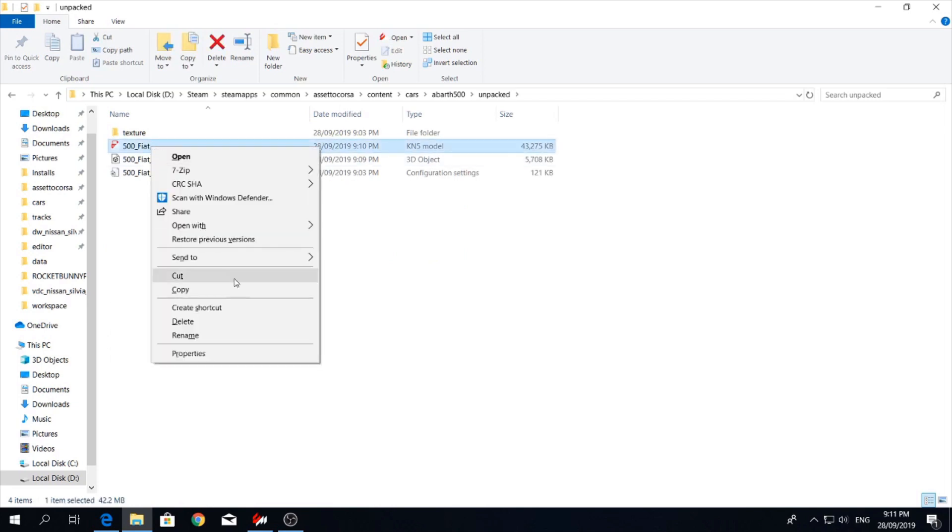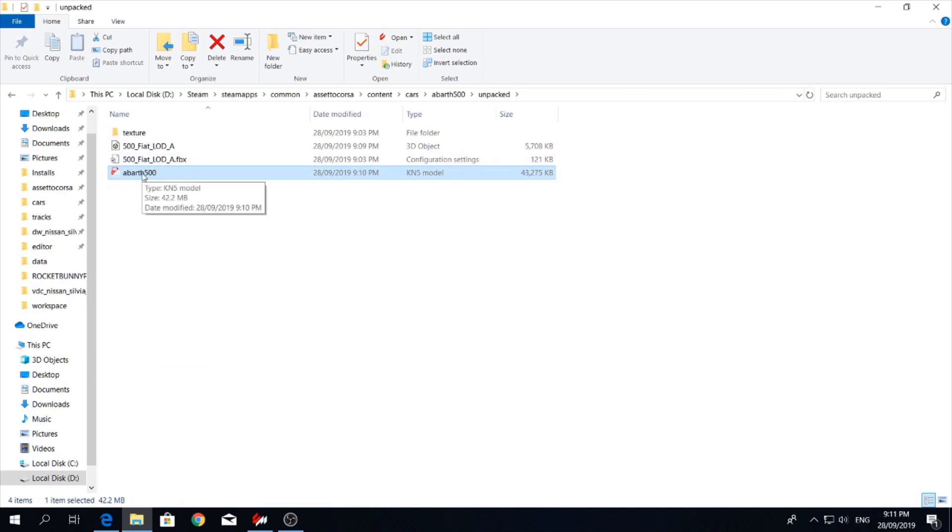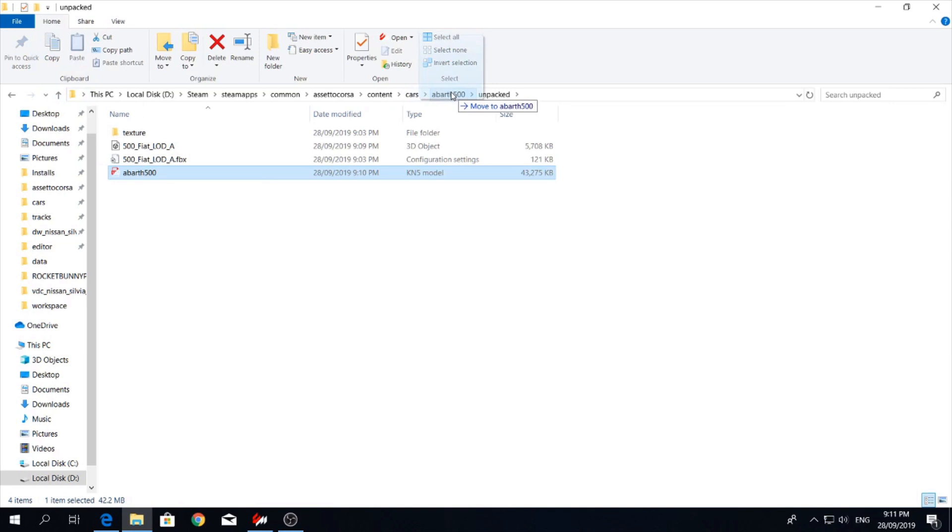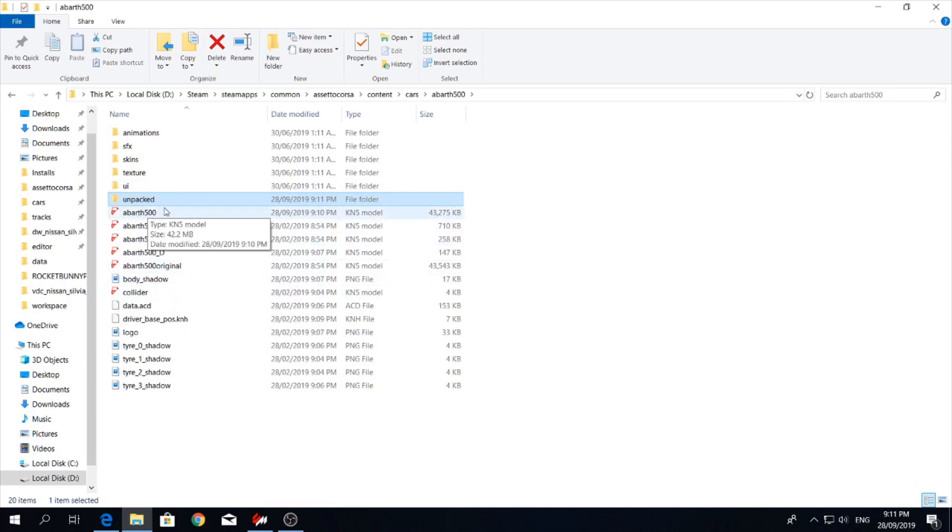And this one here has to be named exactly the same. So now we have Arvath 500 in here, and then we have our original. So it's going to go off of the one with the correct name.